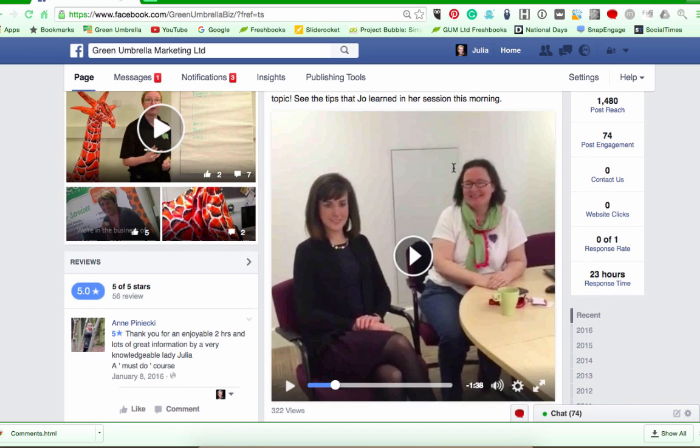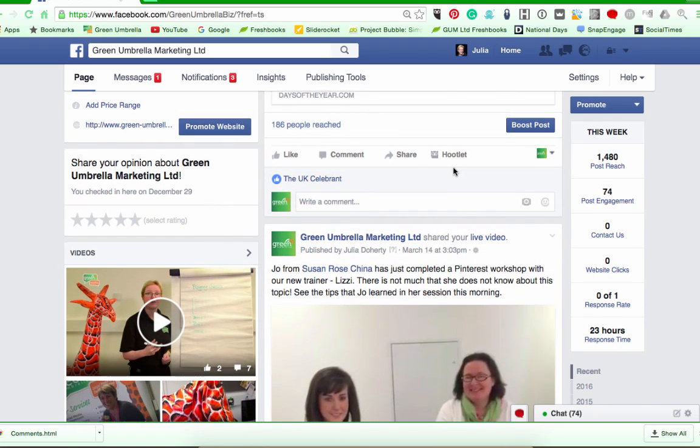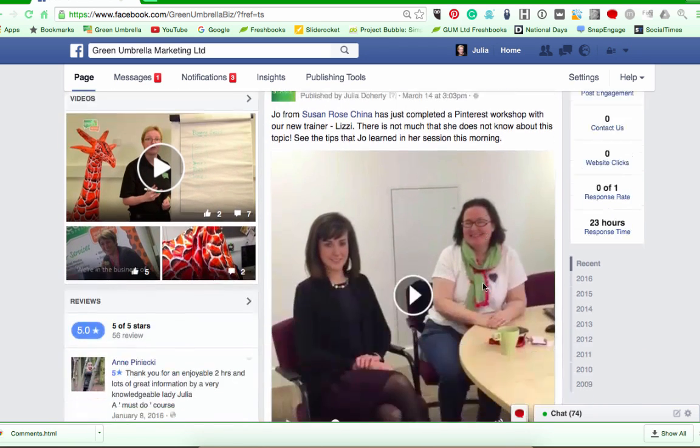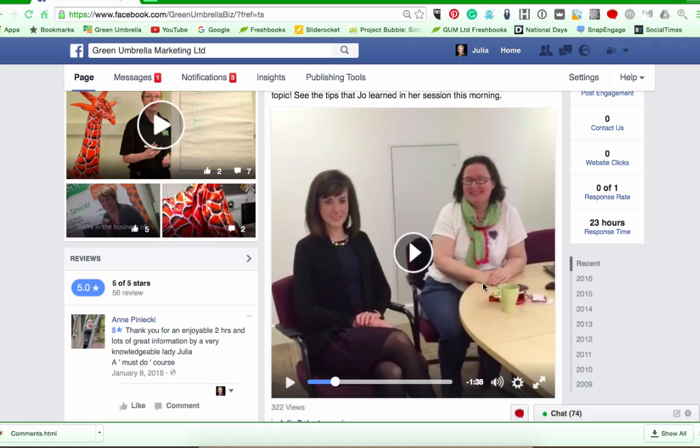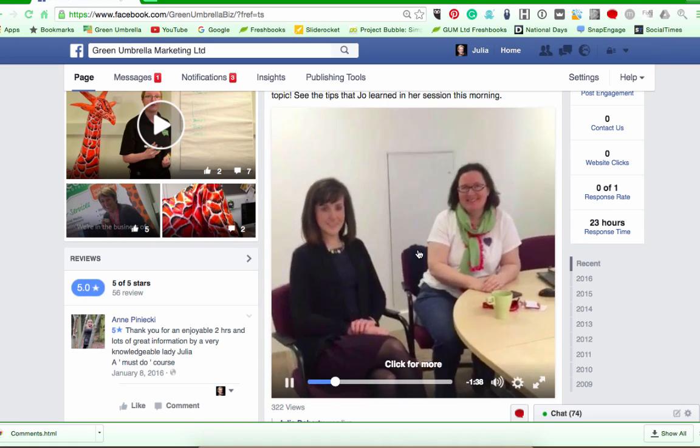The first thing you need to do is find your live stream video in your newsfeed, then play the video.